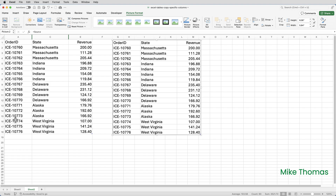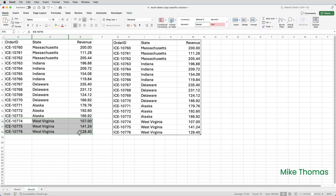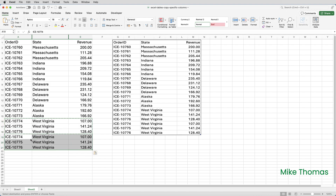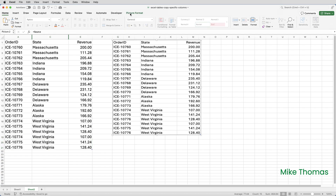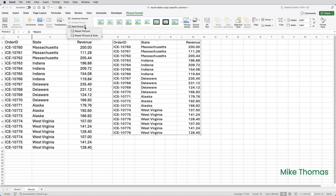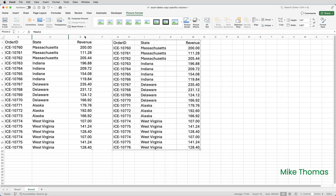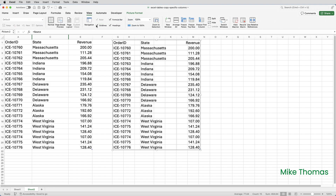So I'll select those three cells, copy, go down to A19 and paste — you can see that it's now added those extra rows into the image. But the contents of the image are getting squashed up; the image isn't resizing as more data is added. So what I do is select the image, click on Picture Format, Reset Picture, Reset Picture and Size. I'm also going to turn off the grid lines — go to View and untick Grid Lines.